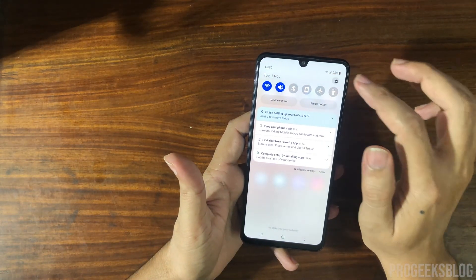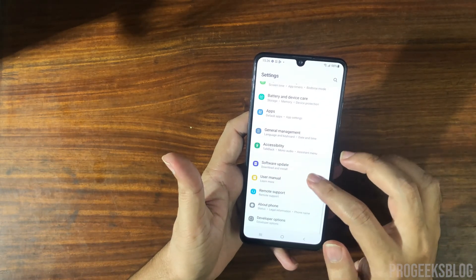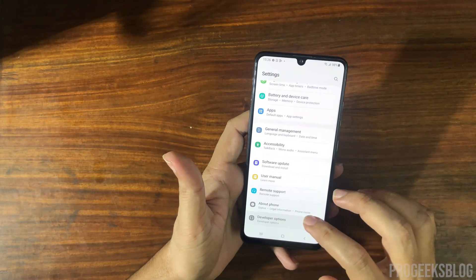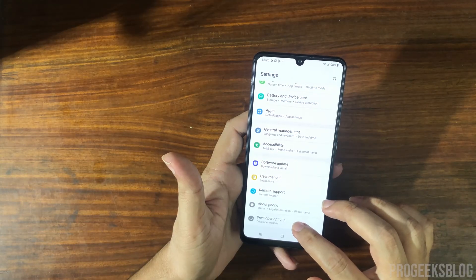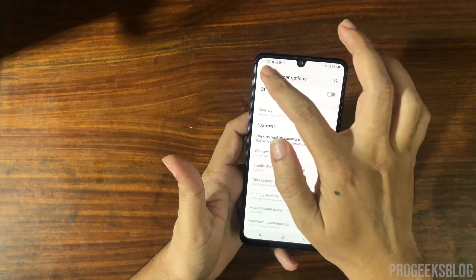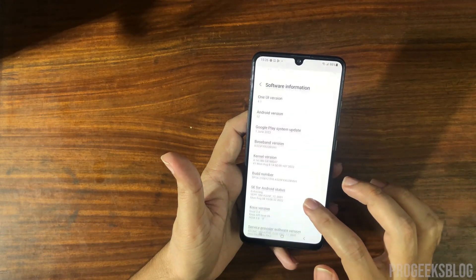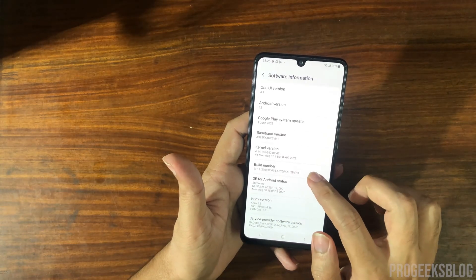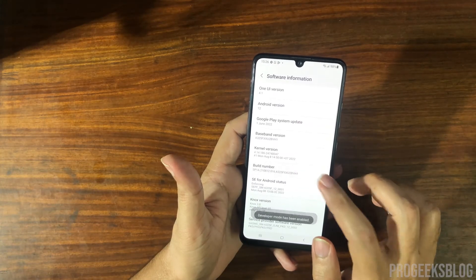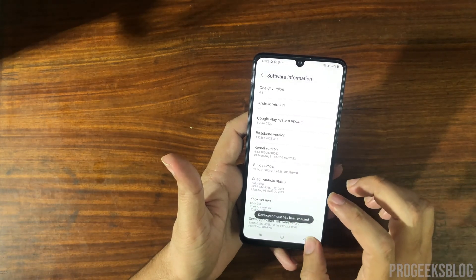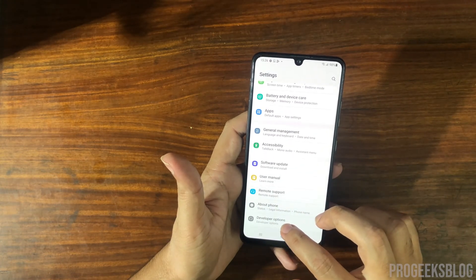First, go to Settings. I have already enabled the Developer Options. If Developer Options is not enabled, go to About Phone, then Software Information, and tap on the Build Number about seven times. A message will appear saying Developer Mode has been enabled. Go back and you should now see the Developer Options menu.